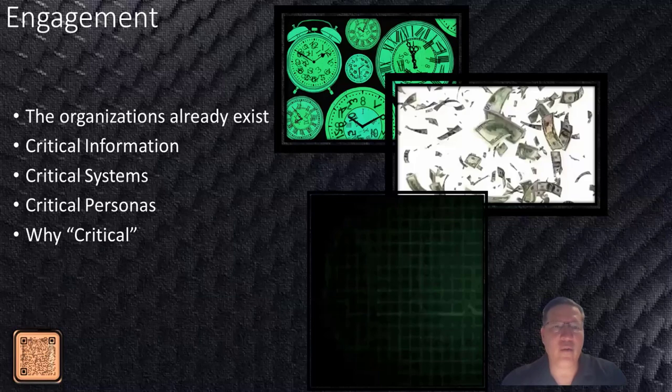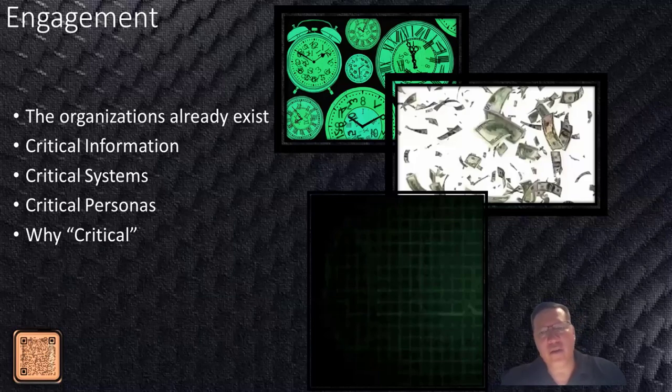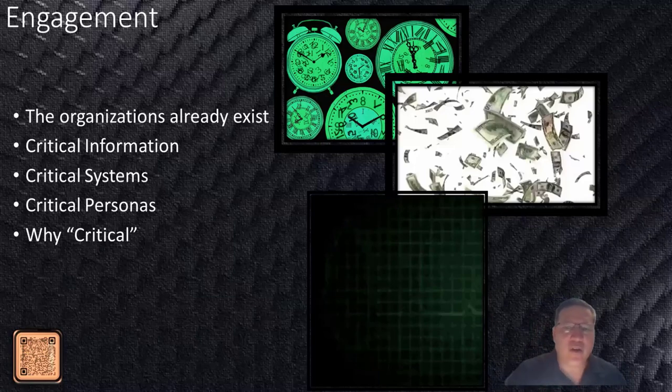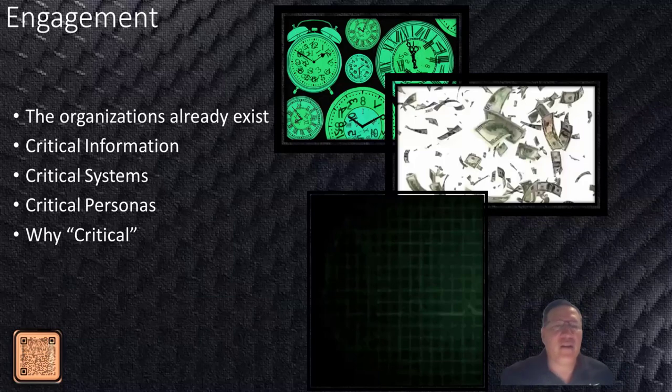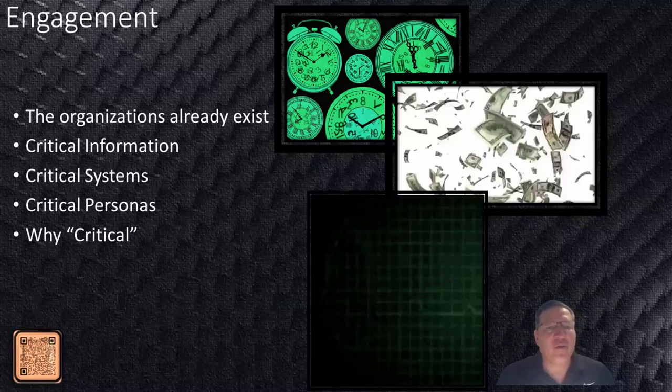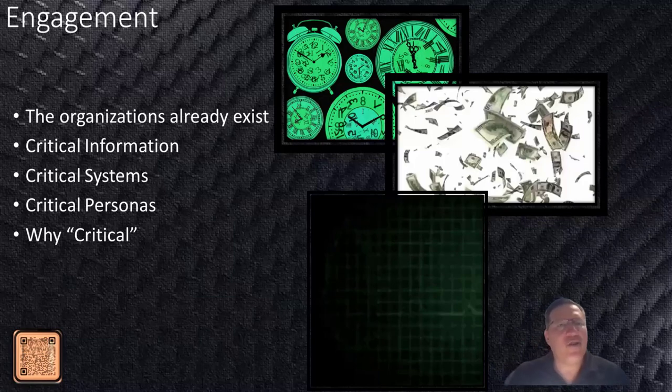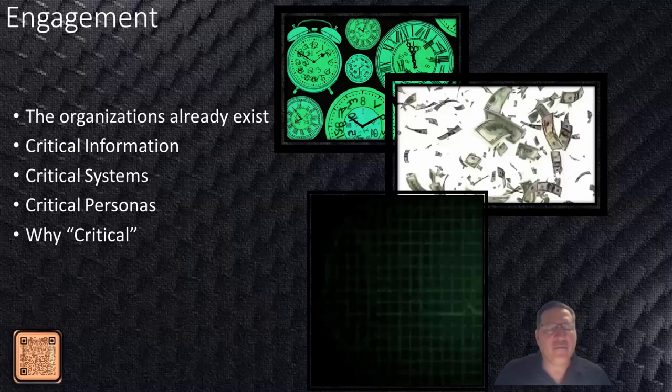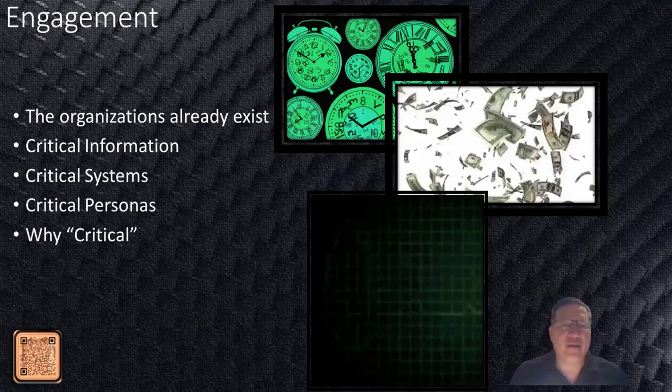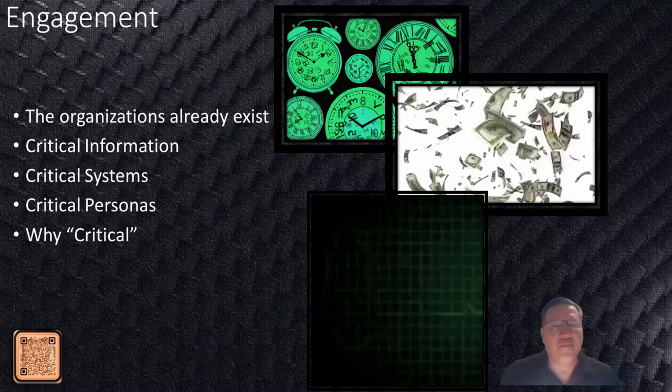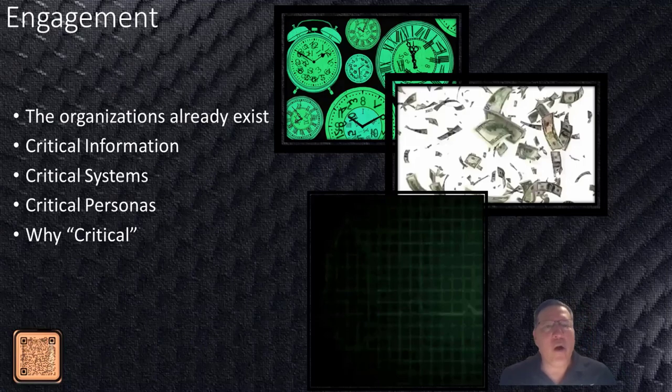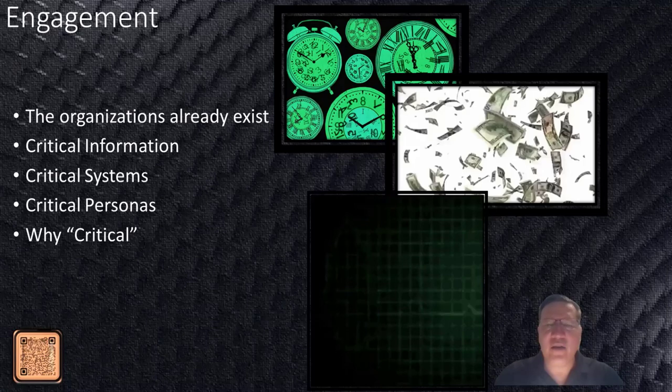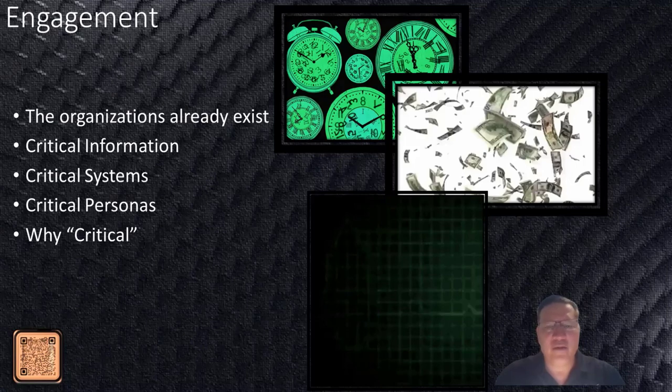As we walk through the engagement today, we'll cover a few things. Understanding where all this development came from, the work I've been doing in the past four years working commercial and government. Understanding the insights of critical information, critical systems, and critical personas. Because of organizations already exist, we should know some of these things. But in dealing with over 150 clients in these last four years, I've asked the critical question: what do you know about these things and how are systems prioritized? The question always comes back: we don't know. Really determining why something's critical, when you think about prioritization, makes it difficult when these fundamental things aren't easy to identify.